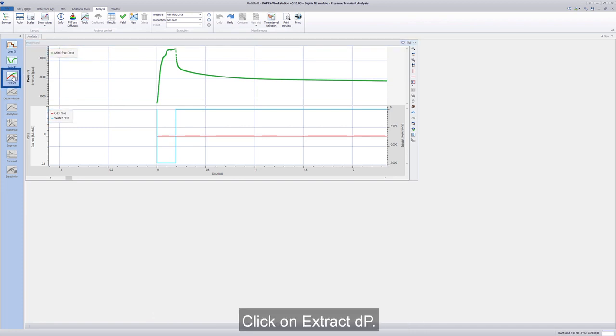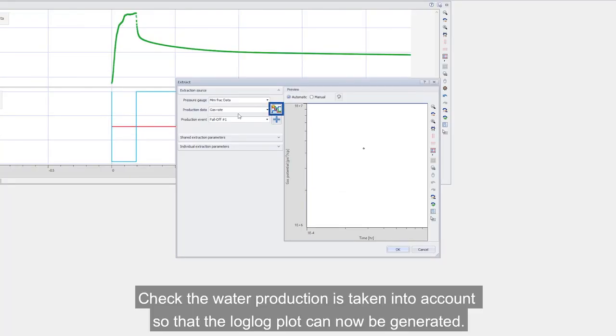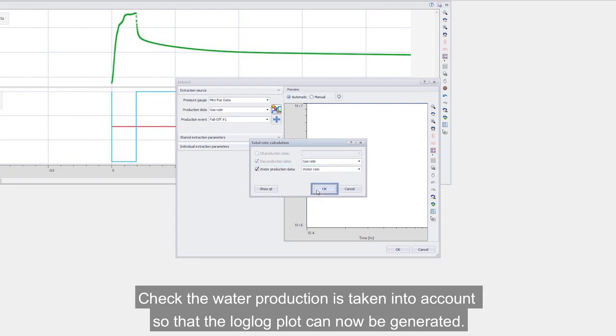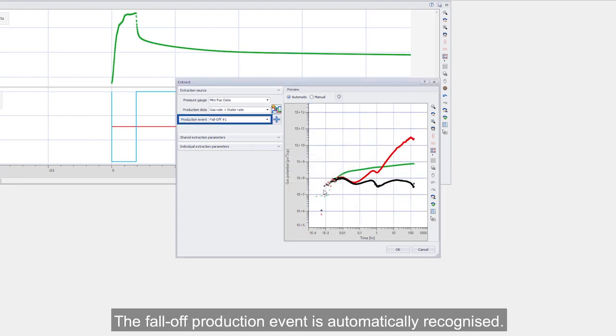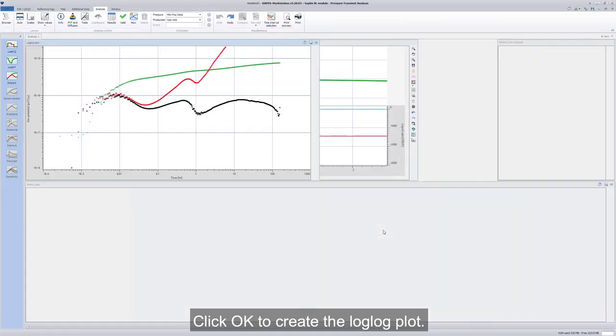Click on Extract DP. Check the water production is taken into account so that the log-log plot can now be generated. The fall-off production event is automatically recognized. Click OK to create the log-log plot.